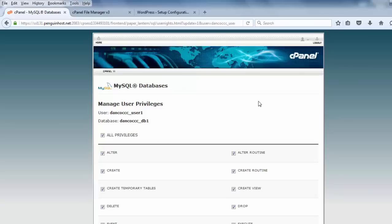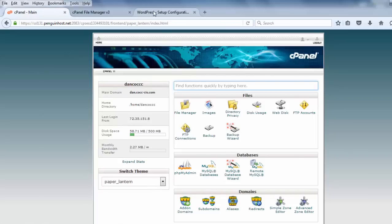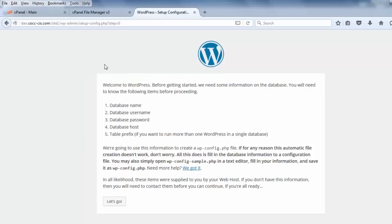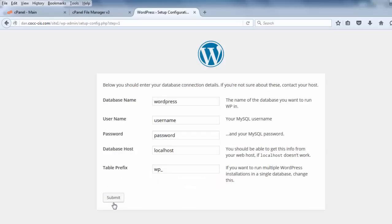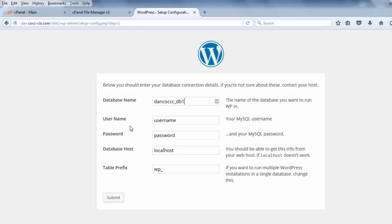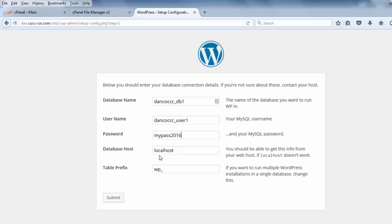So, now that I have that user account, I can go back to home, and I can go back to my WordPress setup configuration page, and I can move forward. I'll click let's go, and now I can put in my information. The database name, Dan C-O-C-C-C underscore db one. The username, Dan C-O-C-C-C underscore user one. The password, my pass 2016. The database host is local host, because the database exists on this local web server. So, it's the database is on the local host or on the local web server.